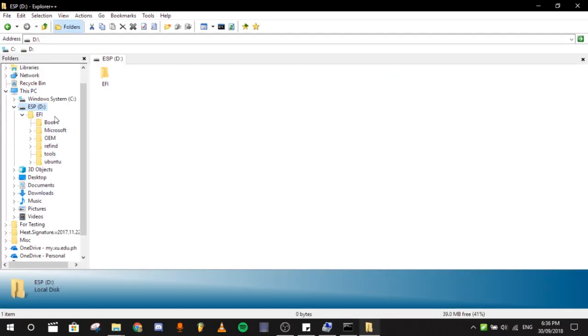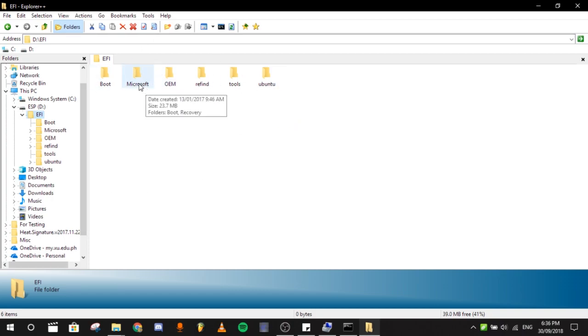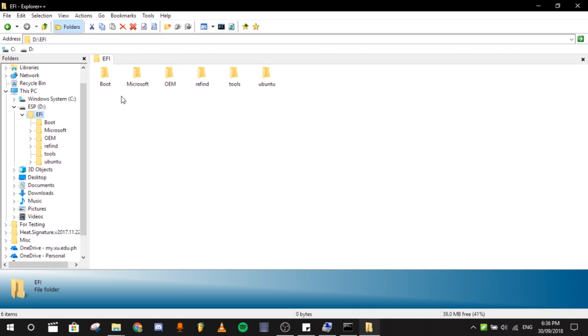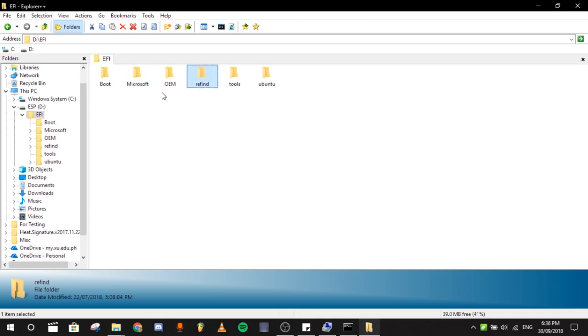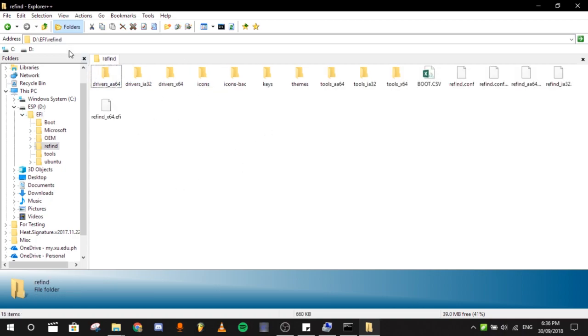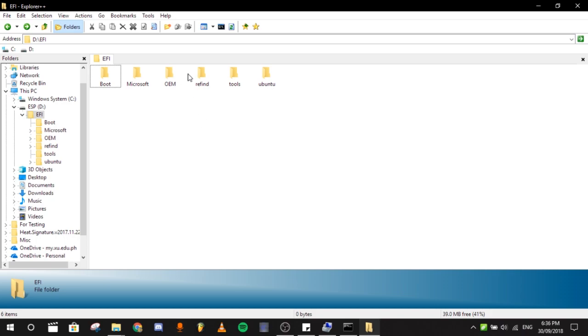So you can edit things, you can copy things to your boot properties or boot manager system. You can see here, I'm actually dual booting Ubuntu and Microsoft and using Refind as a custom boot manager.